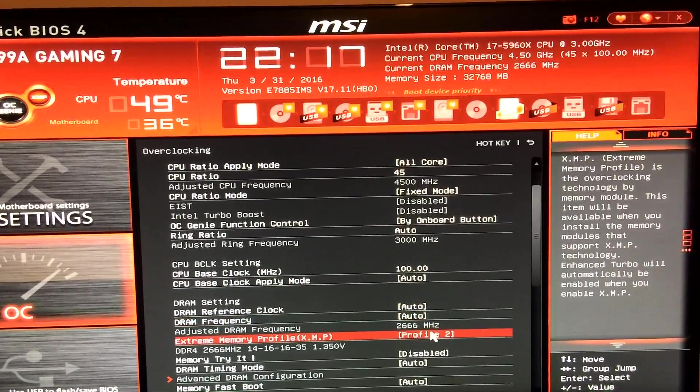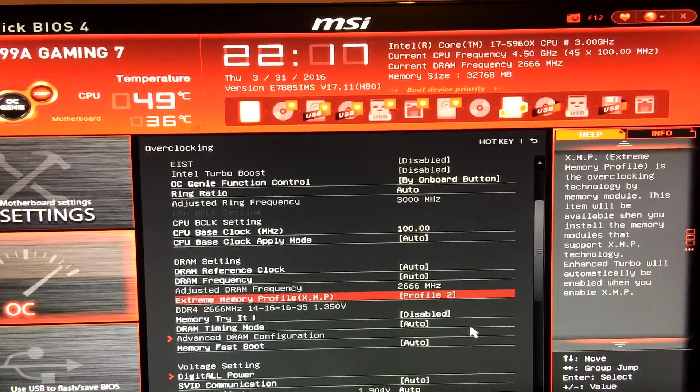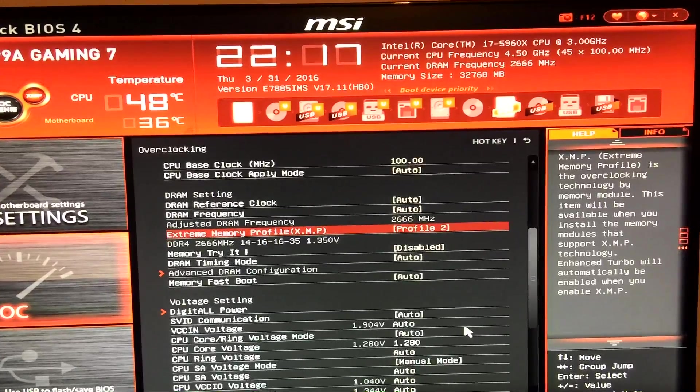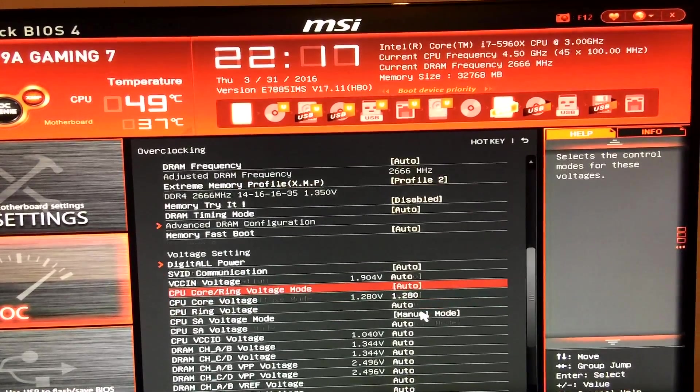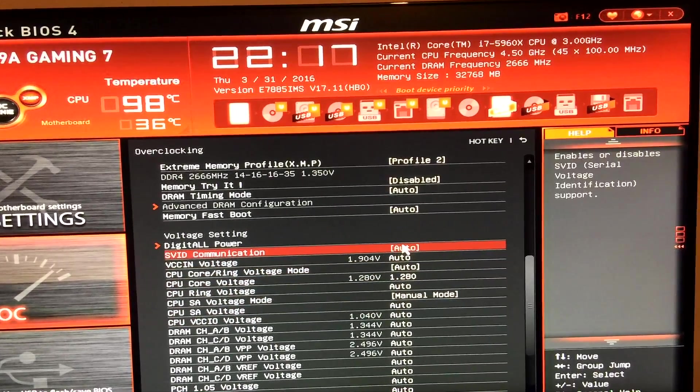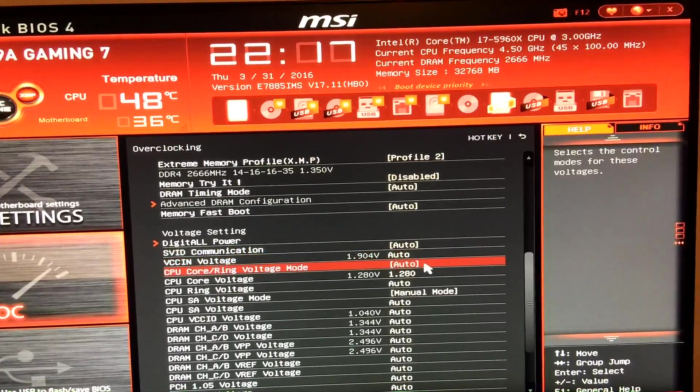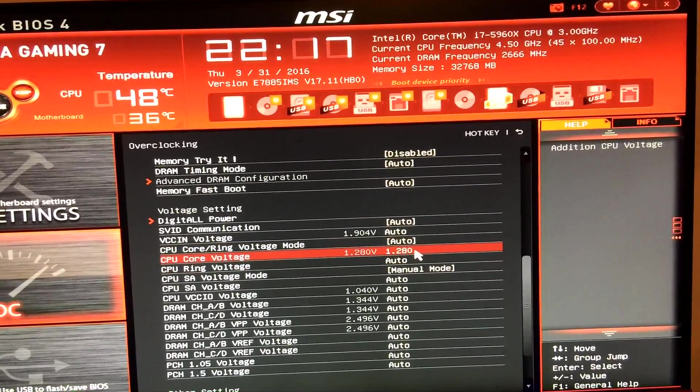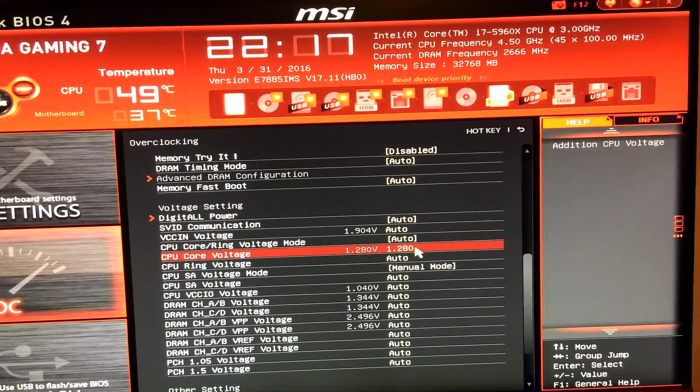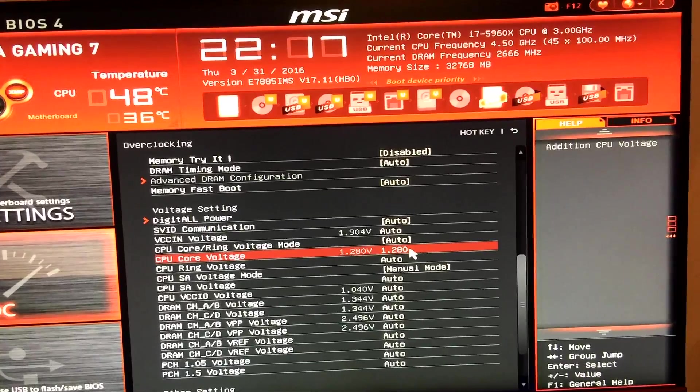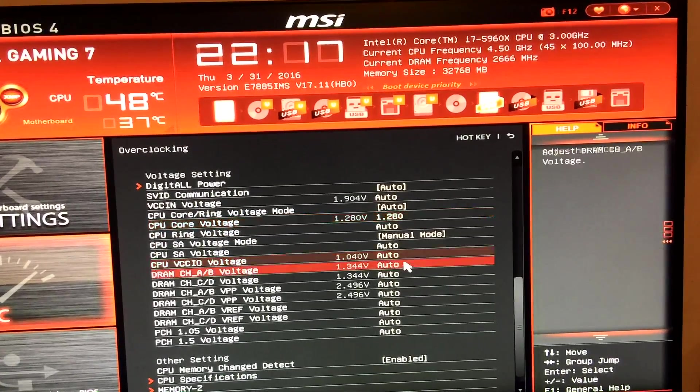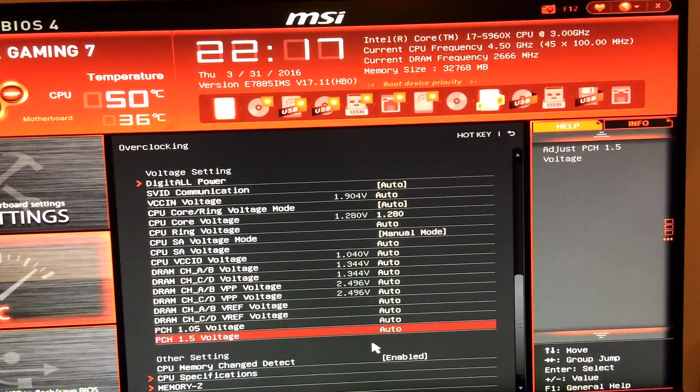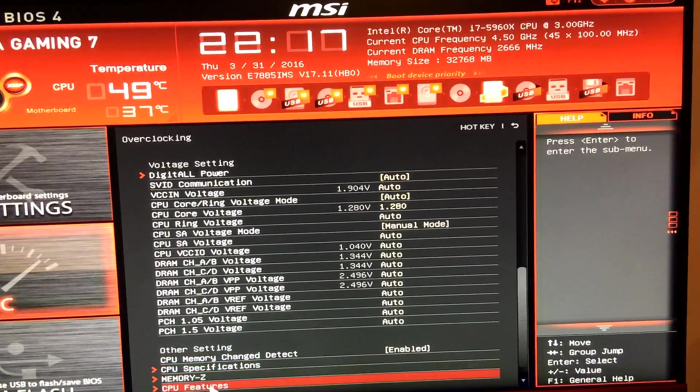My memory speed as I said is 2666MHz. When it came to the core voltage I've got a voltage of 1.280 which is quite moderate for the actual speed. So that's a pretty good chip. And that's pretty much it. Everything else has been left at auto.